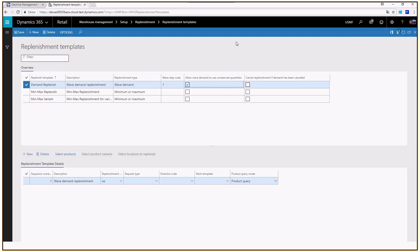To recap: we now have demand replenishment for raw material picking — both kanbans and production orders — which is a very powerful improvement for production integration into the warehouse. We also now have immediate replenishment, which respects restrict by unit and allows a dedicated replenishment template to be connected directly to a location directive line. And we've covered that demand replenishment work can be frozen at the header level or the individual line level, configurable per work template.